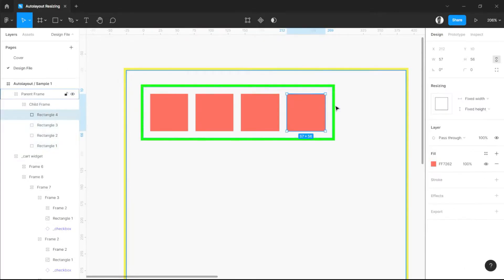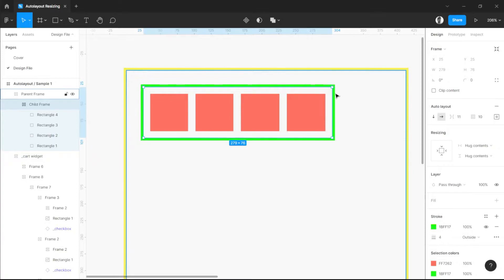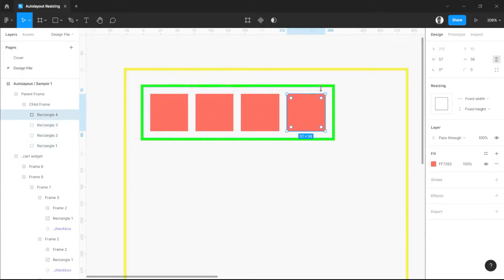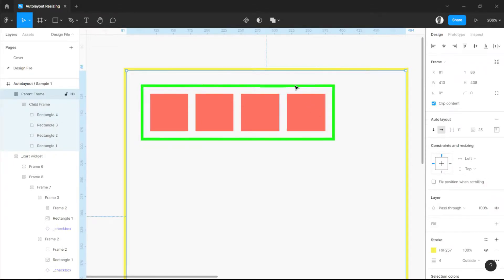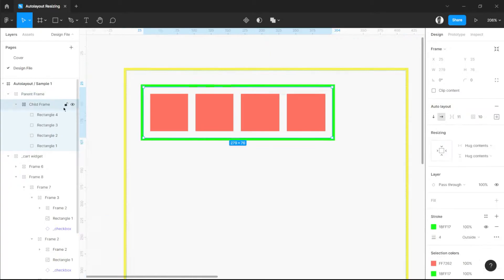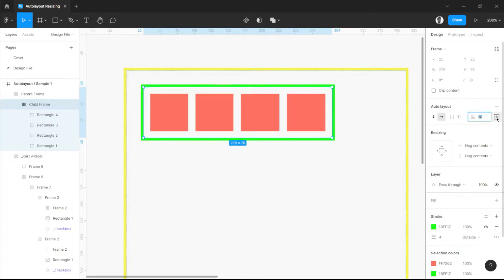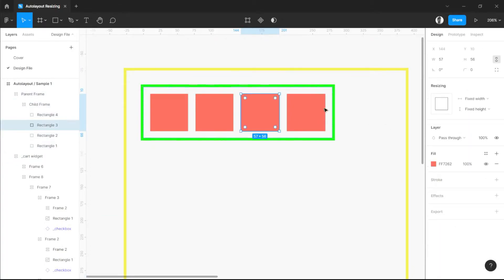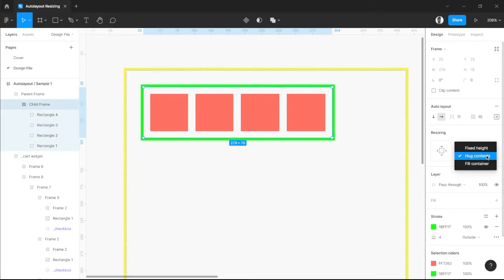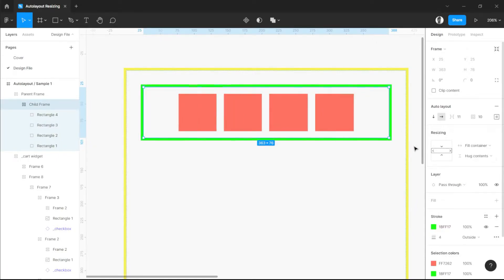Since we added a frame, it will automatically resize itself based on the object we added, always respecting the values from the child frame's auto layout, which has 11 pixels spacing and 10 pixels padding. Lastly, we have fill container. Fill container is also the opposite of hug contents.